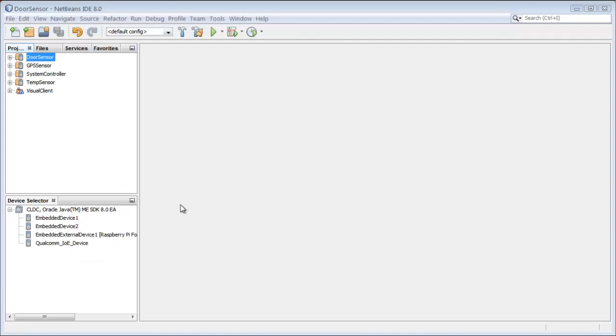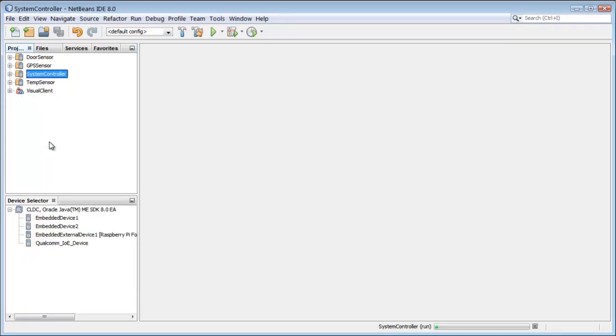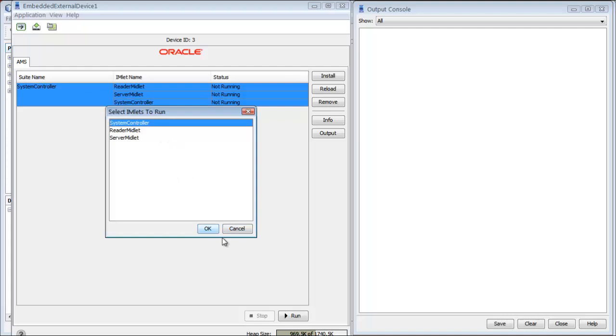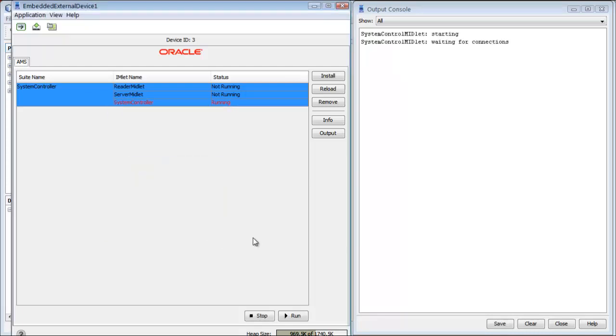I'm going to start by running the system controller. Right-click, and I'll select Run. Then I select System Controller as the inlet that I wish to run. The system controller has started up, and now it's waiting for connections from the sensors for data events that it will then record into the RMS.